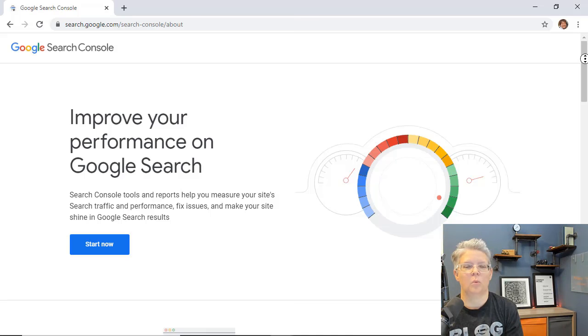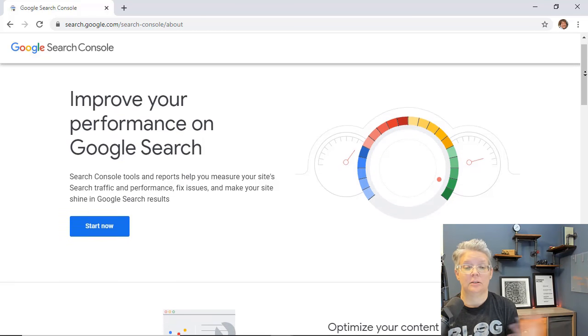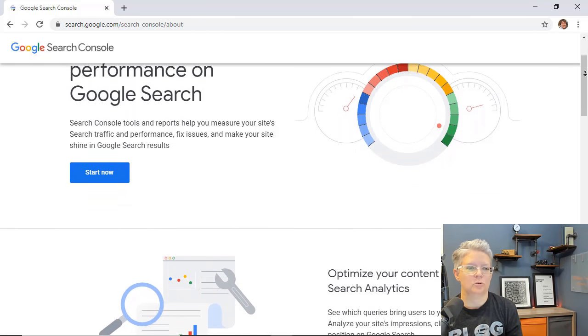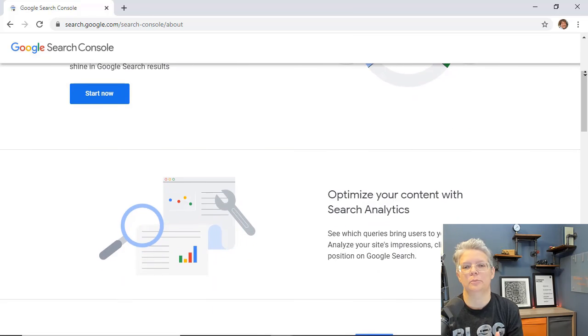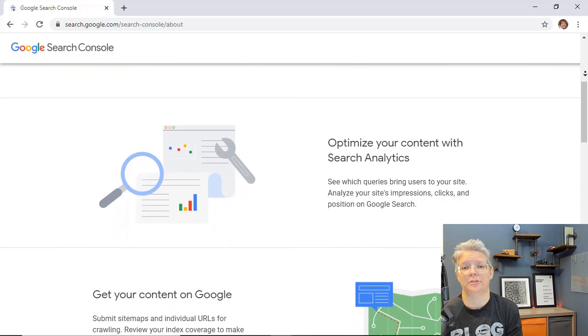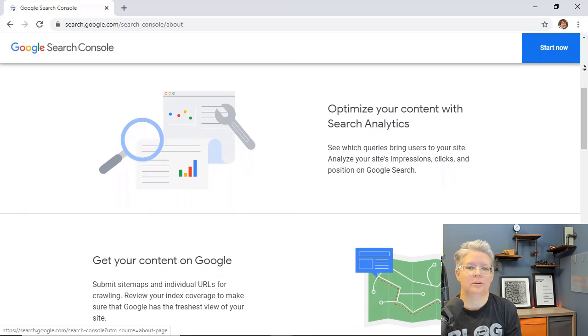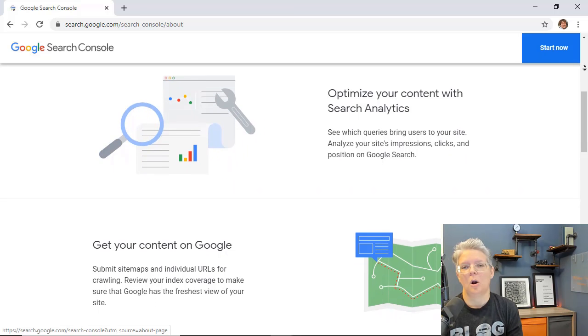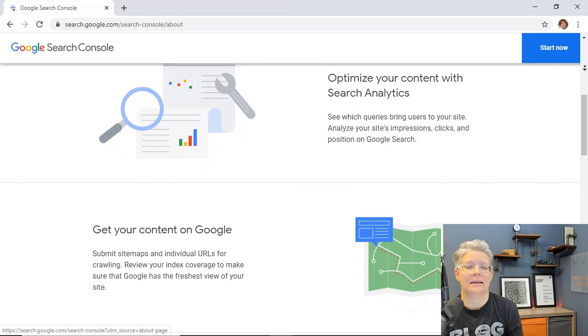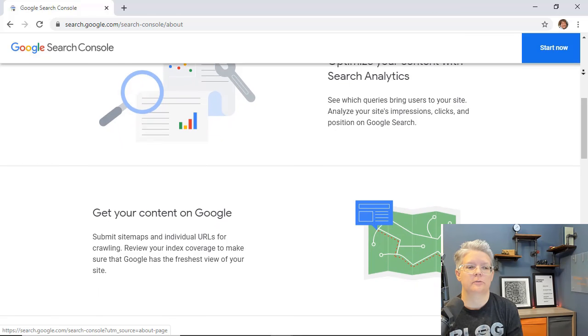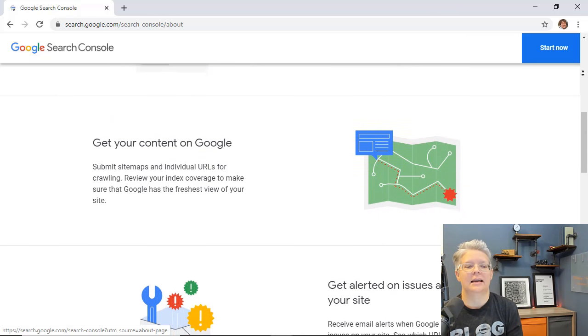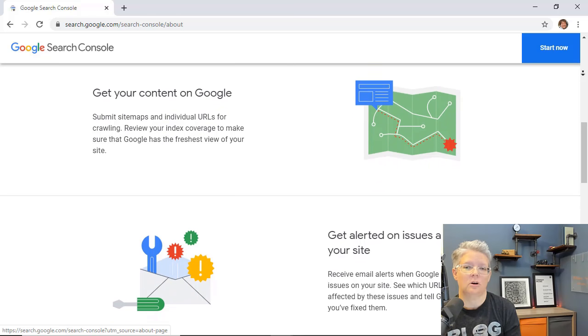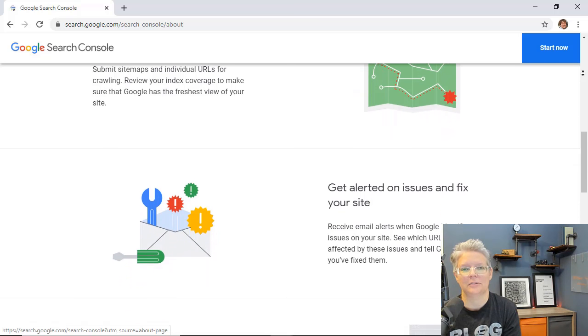So real quick we'll cover what is Google Search Console. Well it used to be called Google Webmasters tool and it's simply a free tool that Google provides to let you know how your site is viewed by Google. So how is it being indexed, where does your site rank in Google's search results for different keywords and your different pages and things like that. So it's a great feature to know how your website is doing in the eyes of Google.